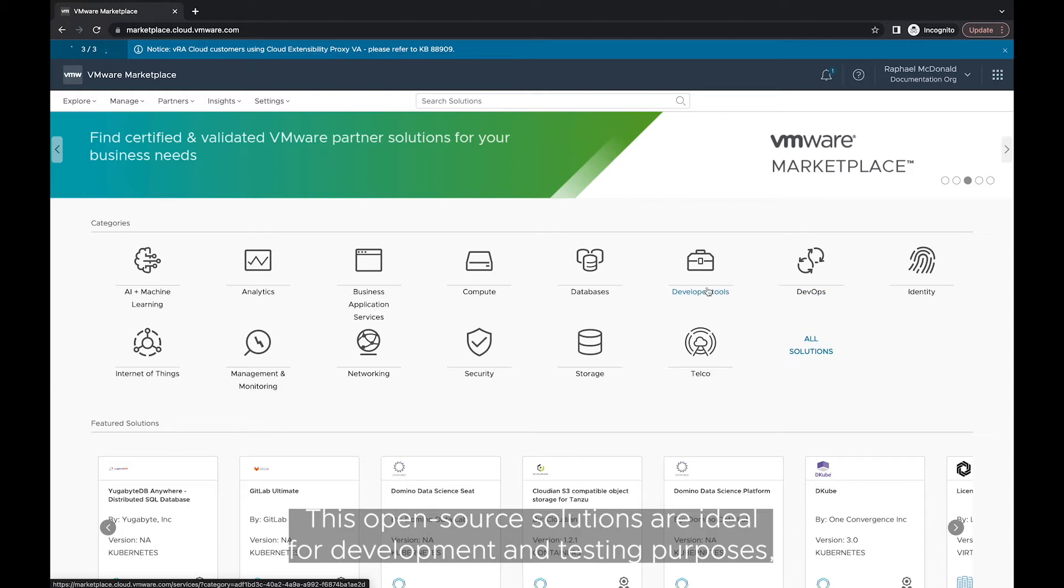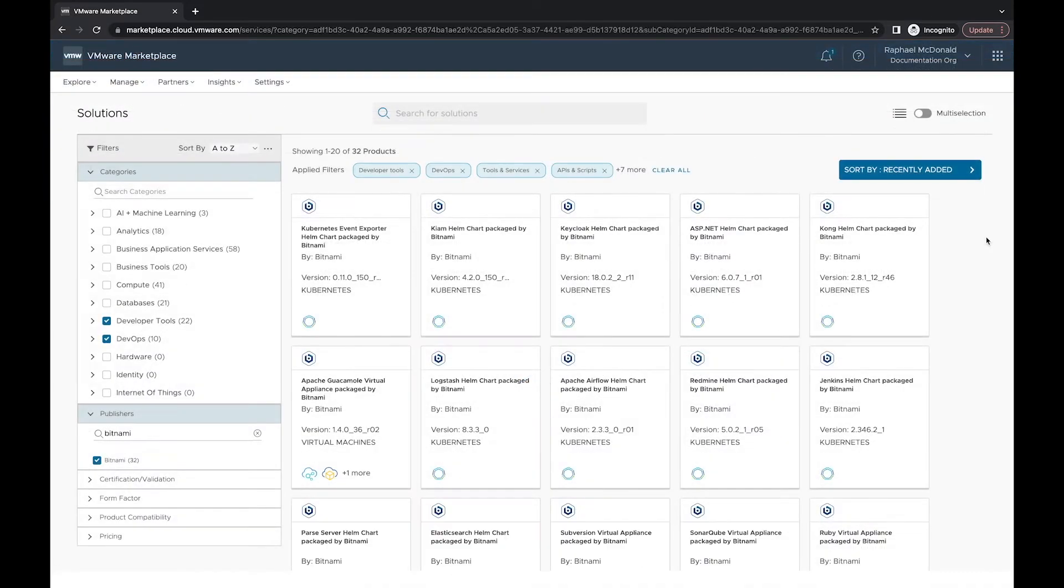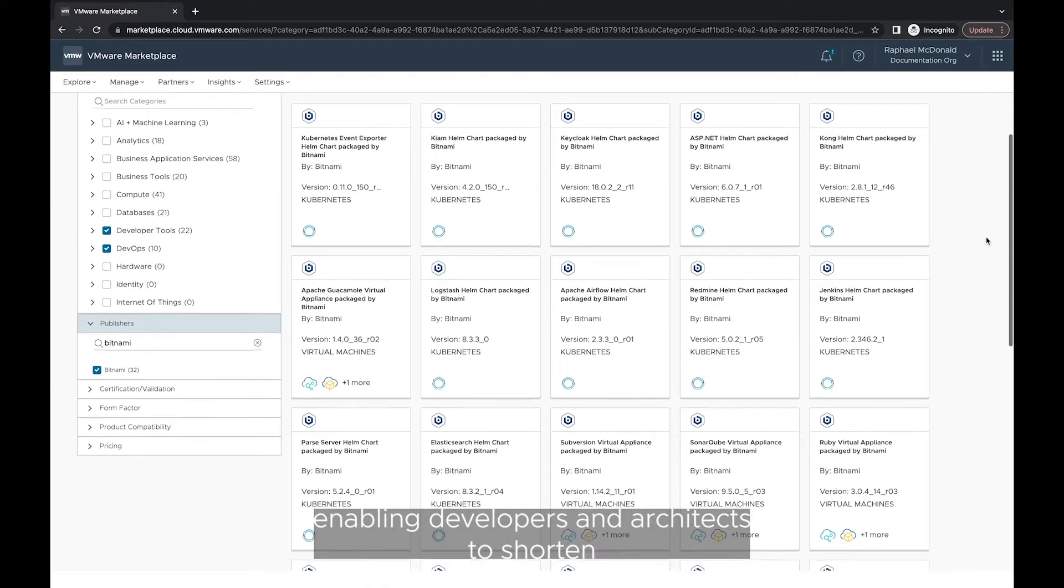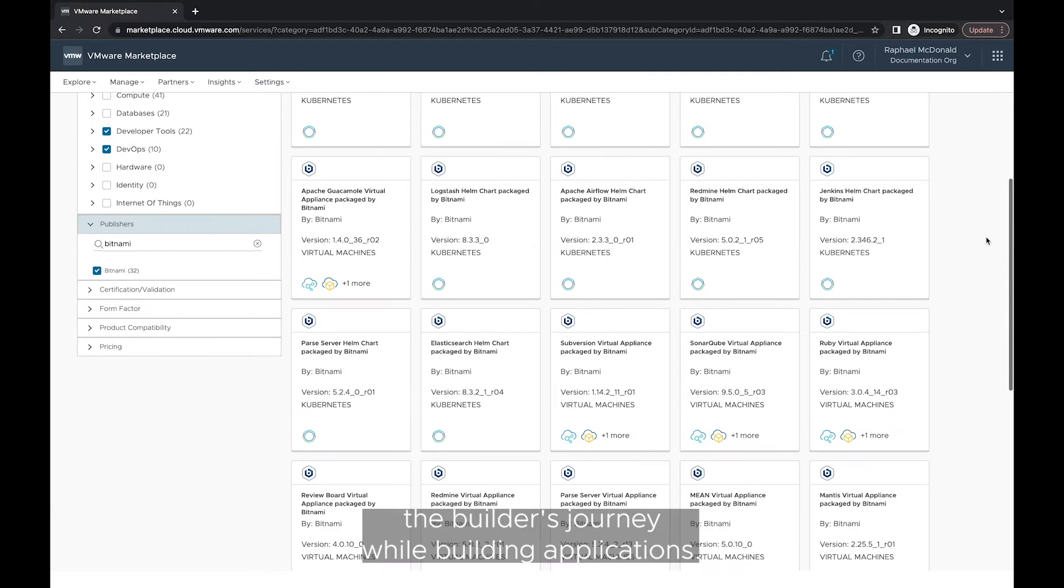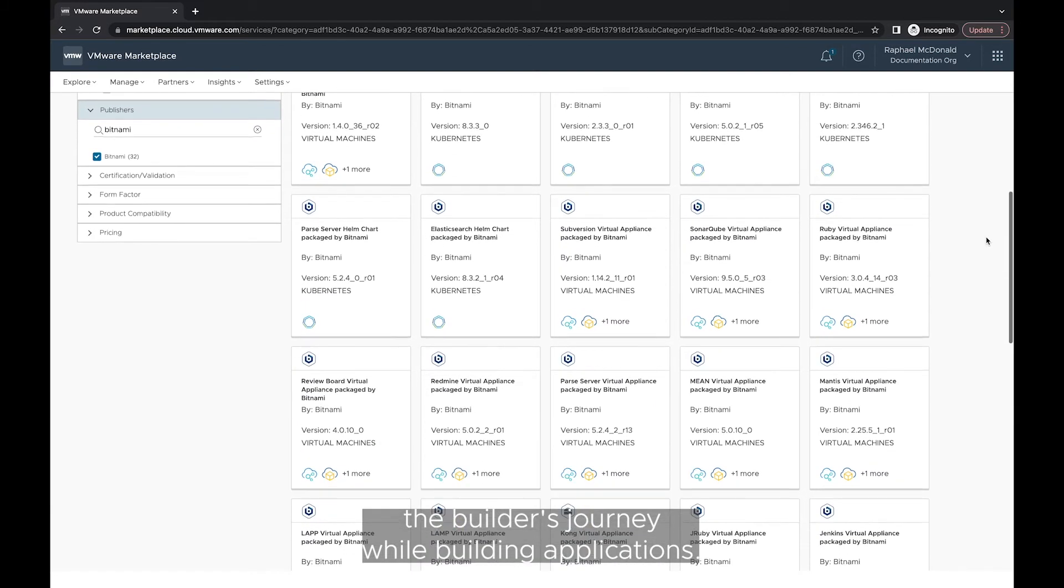These open-source solutions are ideal for development and testing purposes, enabling developers and architects to shorten the builder's journey while building applications.